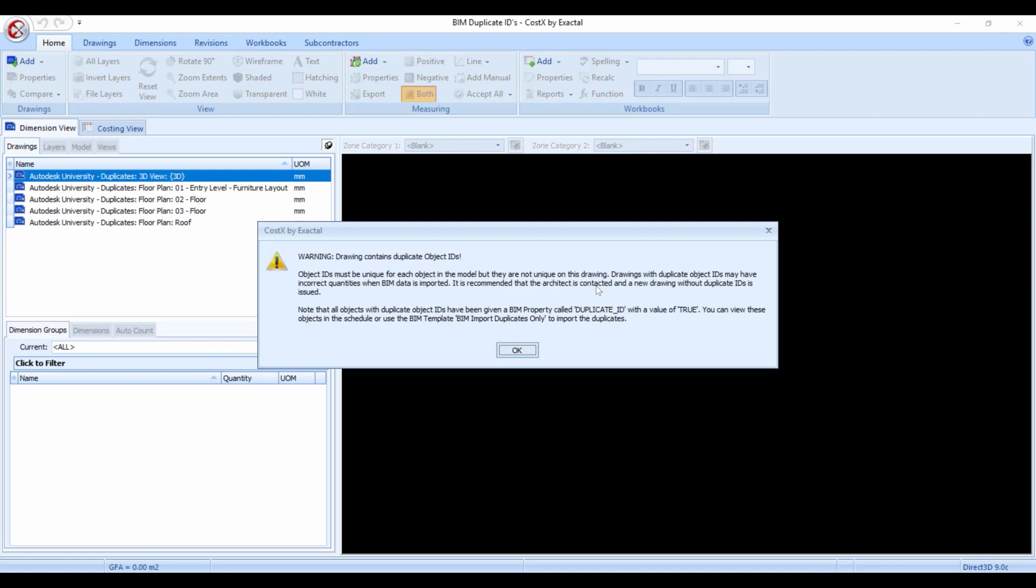Now the other way and probably the better way is to actually read what the whole message says. So let's read it together. It says that object IDs must be unique for each object in the model but they are not unique on this drawing. So the drawings with duplicate object IDs may have incorrect quantities when the BIM data is imported. It is recommended that the architect is contacted and a new drawing without duplicate IDs is issued.